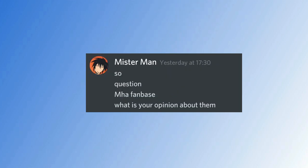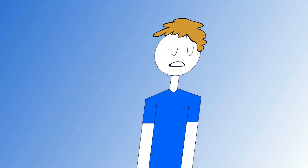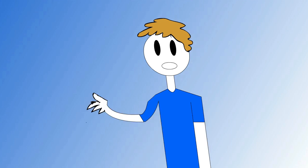Mr. Man asked what do you think of My Hero Academia fanbase? Well, I really enjoyed watching My Hero Academia, but what I hate about it is the fanbase. I would say that the fanbase is pretty childish.